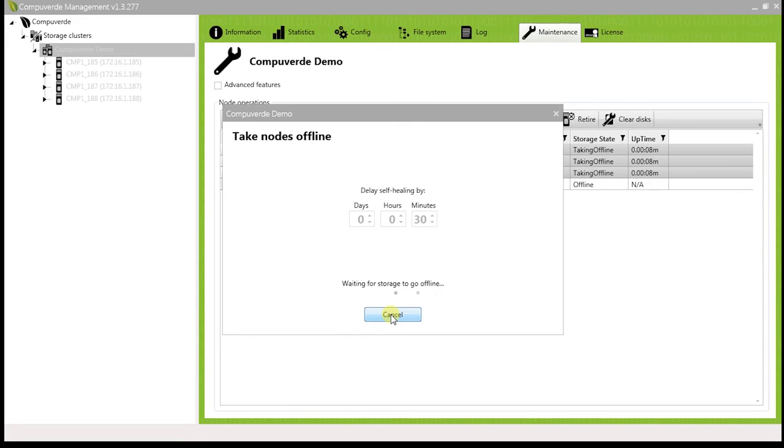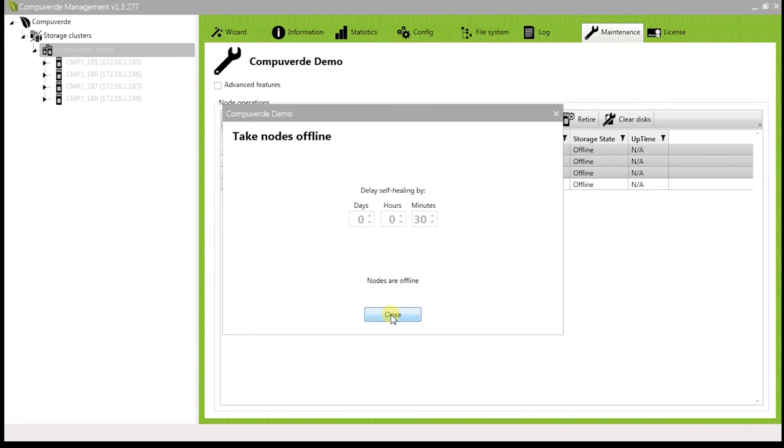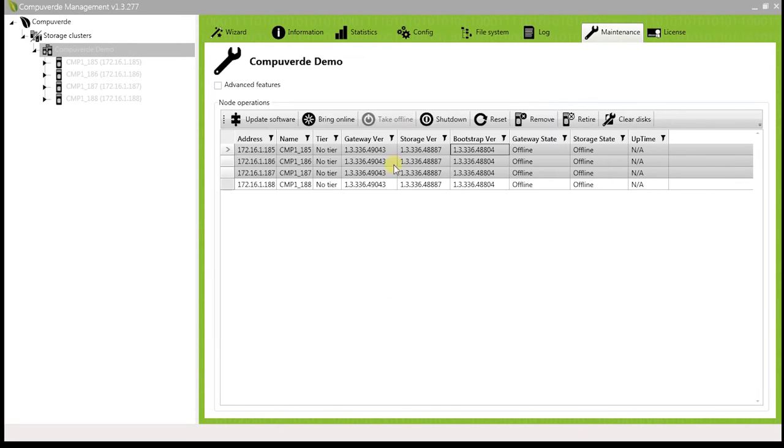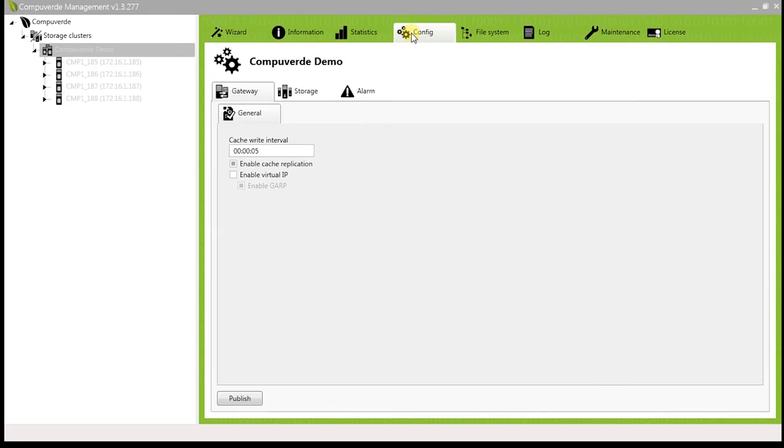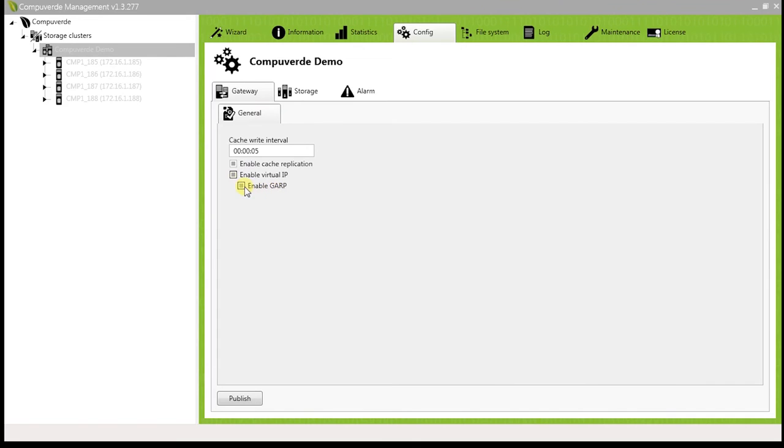Once all the nodes have gone offline, go into your config tab and under the general tab in the gateway, click on enable virtual IP. You could also enable GARP which speeds up the failover mechanism when the node dies down.